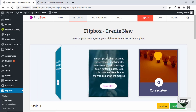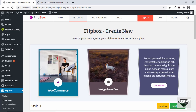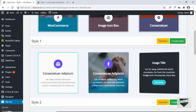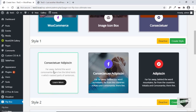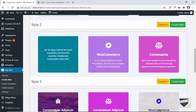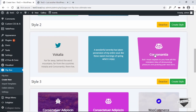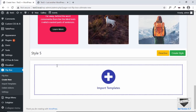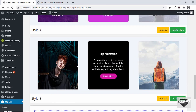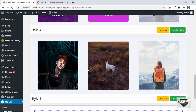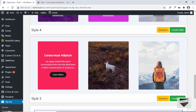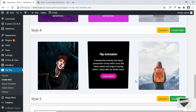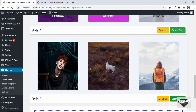Here you can see the animations we have, along with different styles. You can go ahead and choose the ones that you like. Let me choose this style where we have an image on the front, and on the back we have some information and a button. Let's click on the button called Create Style.